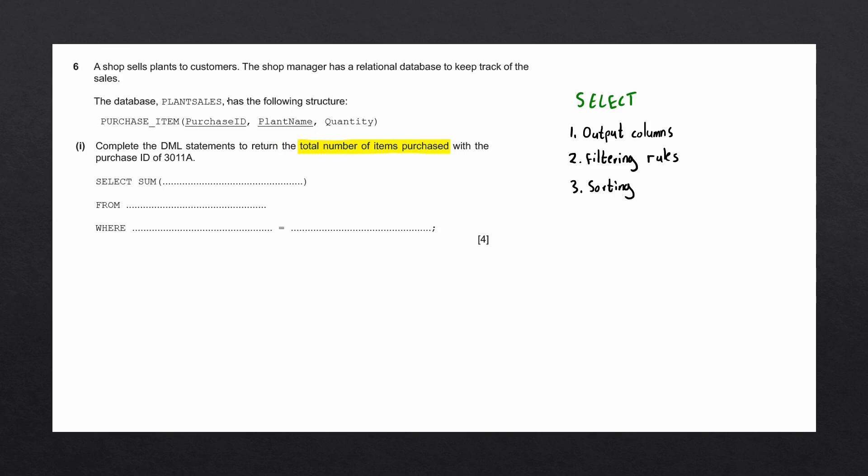This database is called plan_sales, and one of the tables is called purchase_item. Purchase_item contains three attributes: purchase_ID, plant_name, and quantity. This means that for every item that is purchased, a row is added into this table containing the ID of the purchase, the name of the plant that was purchased, and the quantity that was purchased. This means that at the end of the day, the table will contain a list of all items that have been purchased, including the quantity.